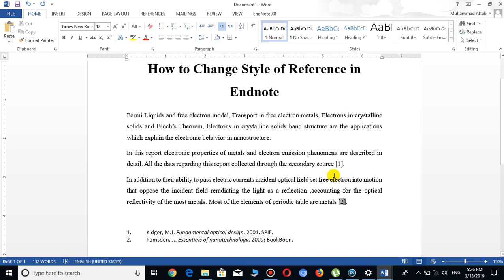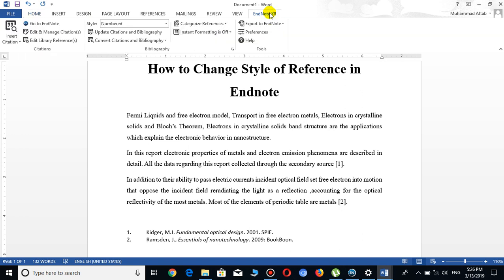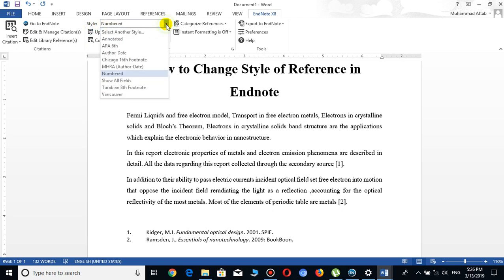I want to change the style of these references from numbered to any other style. Go to the top menu and find EndNote — whatever version you have, for example I have EndNote X8. Click on EndNote, then go to Style under the Bibliography section and click on the small arrow. I already have Numbered style selected.